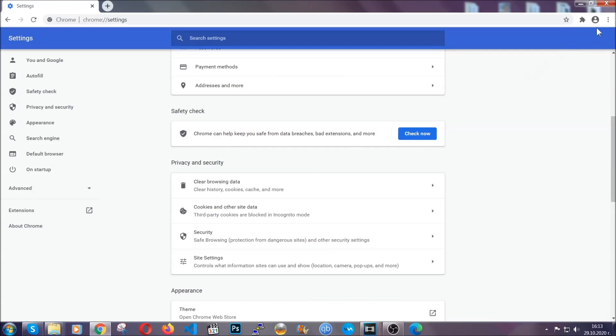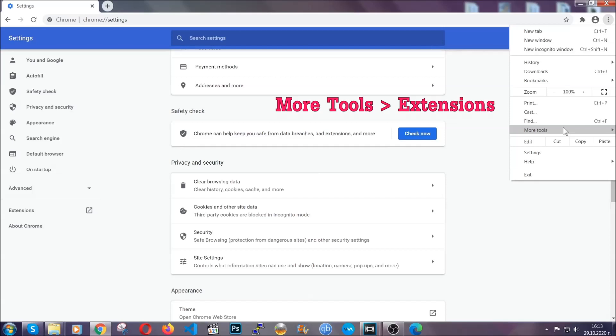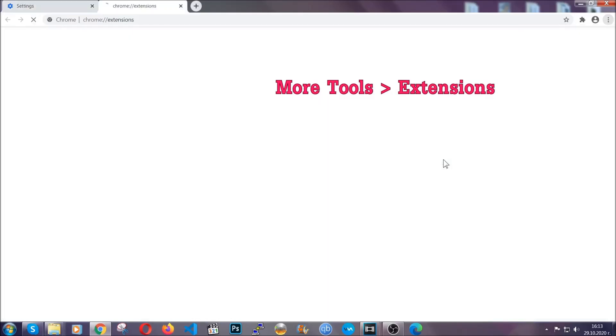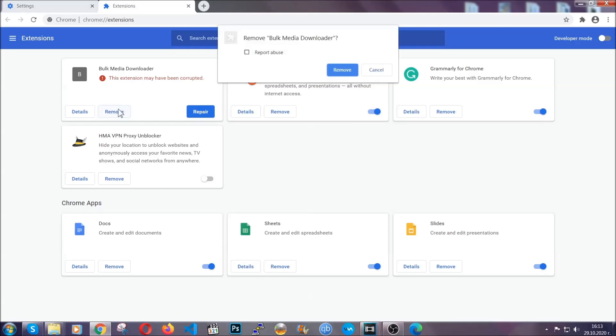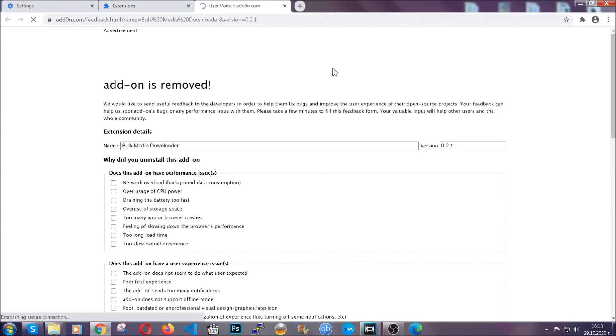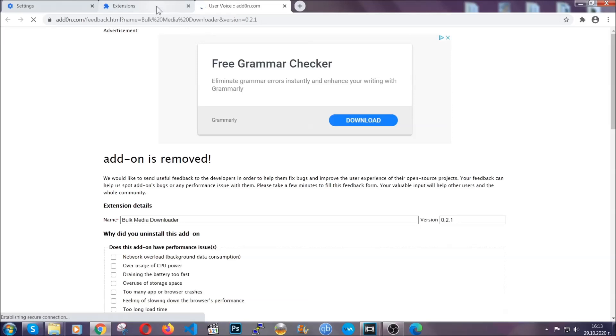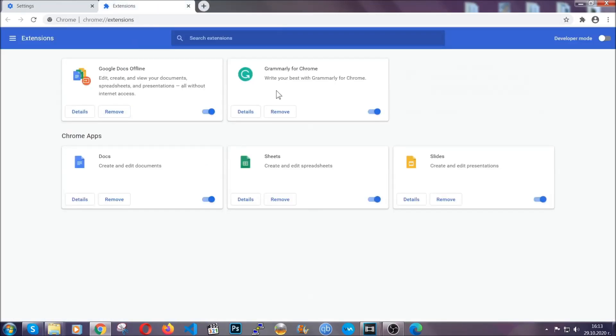To clear any malicious extensions, you're going to click on the three dots on the top right, more tools and then extensions. Locate any suspicious extensions and click on remove to get rid of them. And basically, that's it, guys. We've now taken care of how a removal would go with Google Chrome.